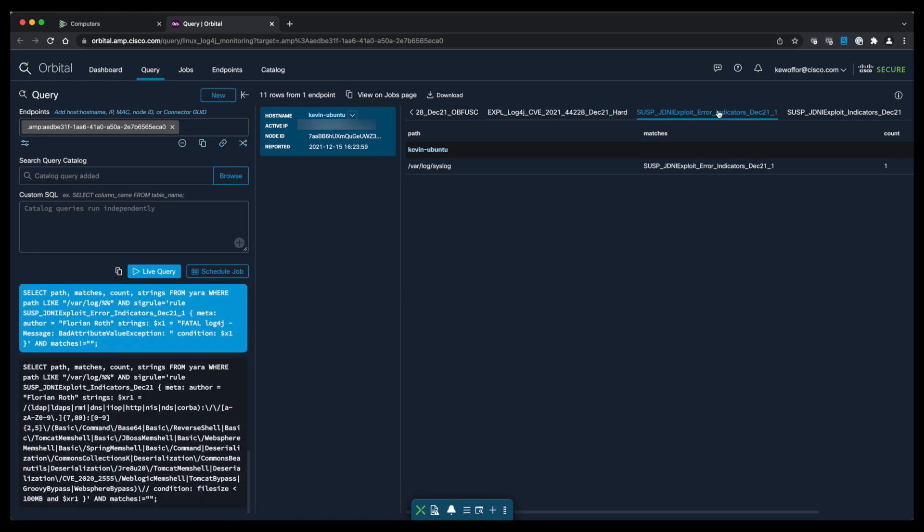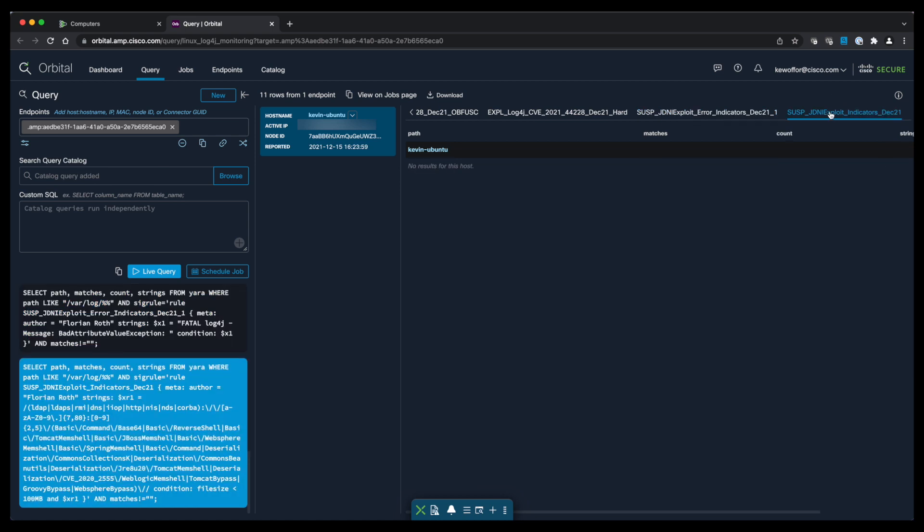We'll finish our review of the results, but we've seen that this box is running a vulnerable version of log4j and has had exploitation attempts against it. So we need to go and remediate this box and patch it at this point.